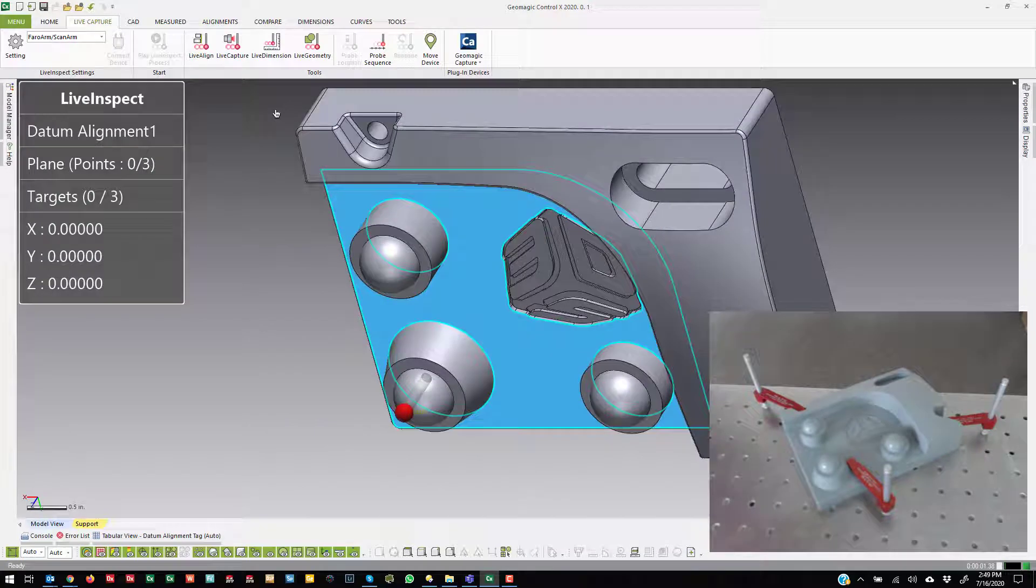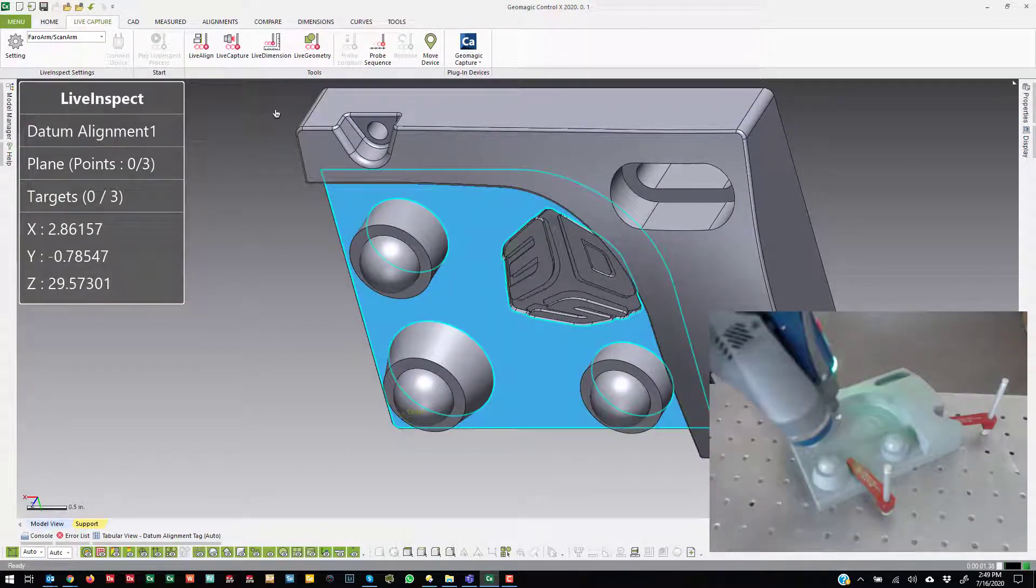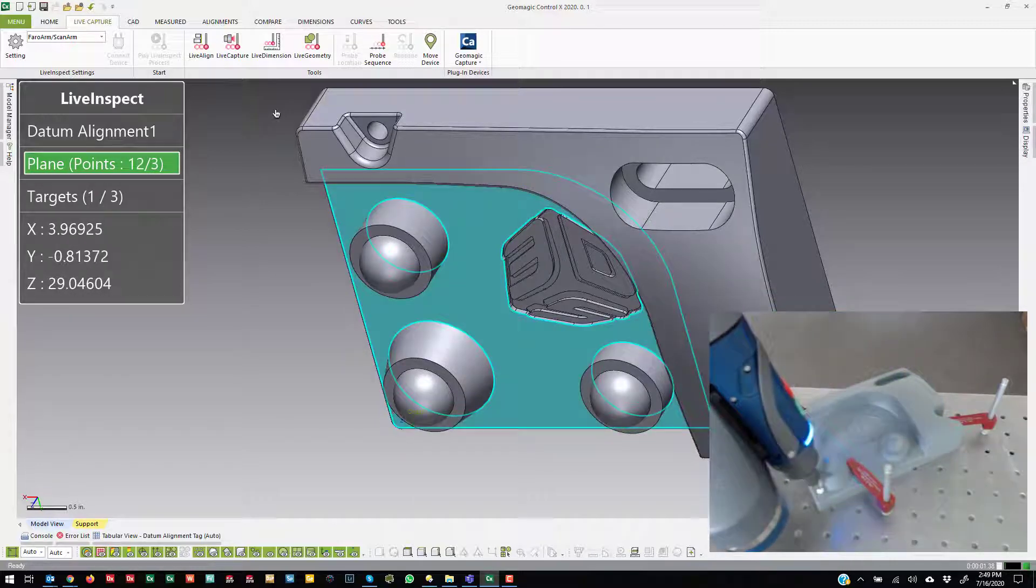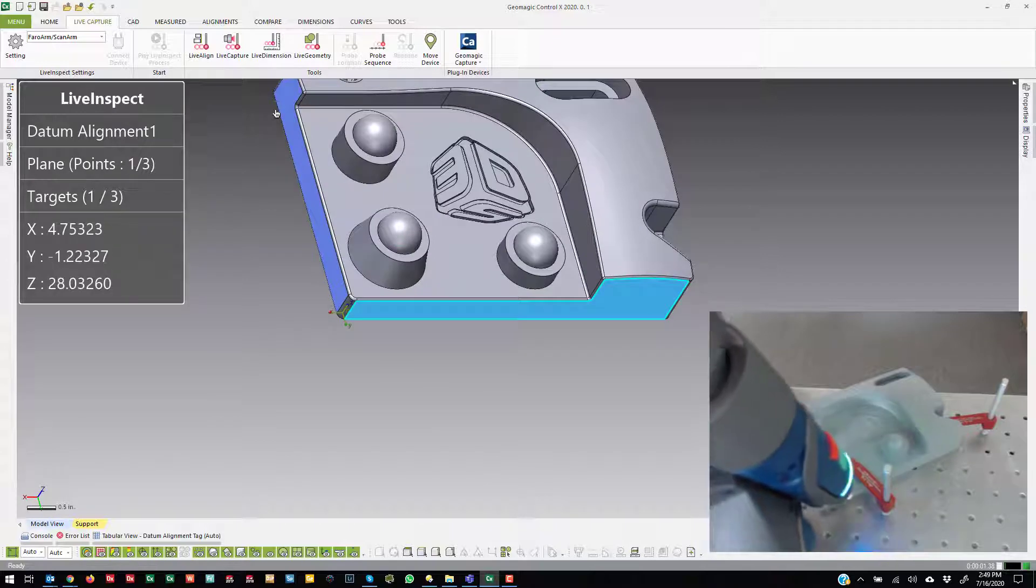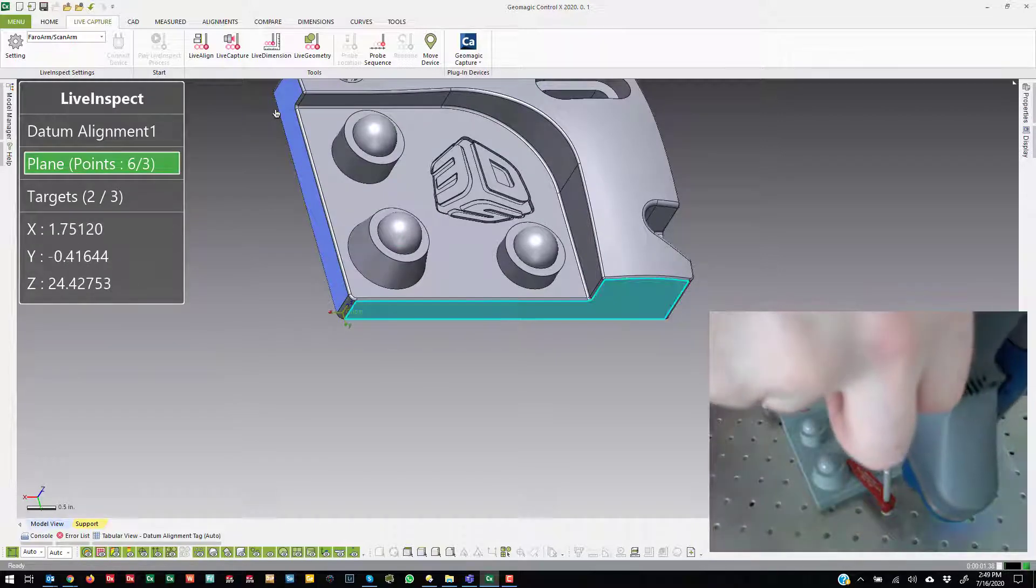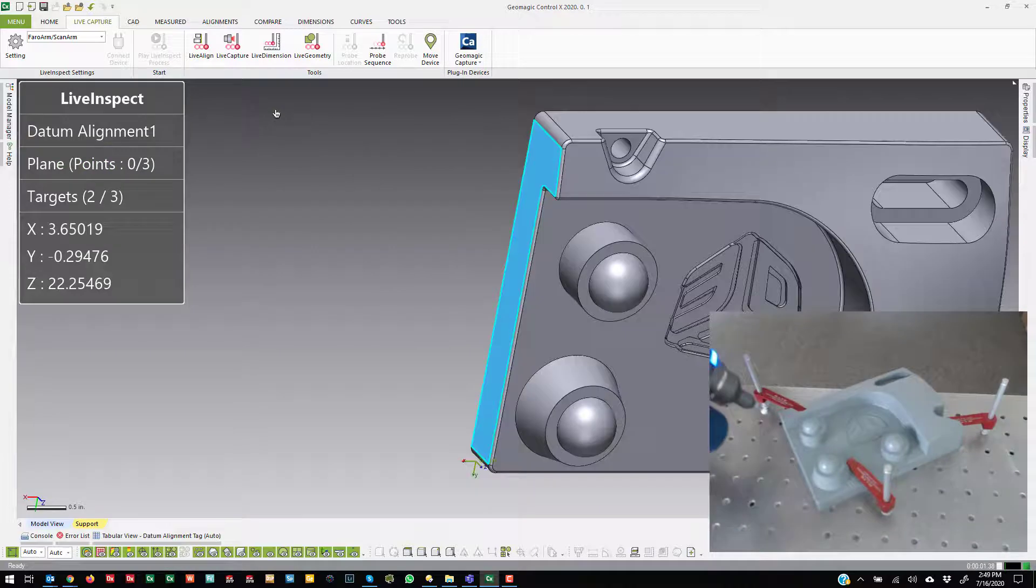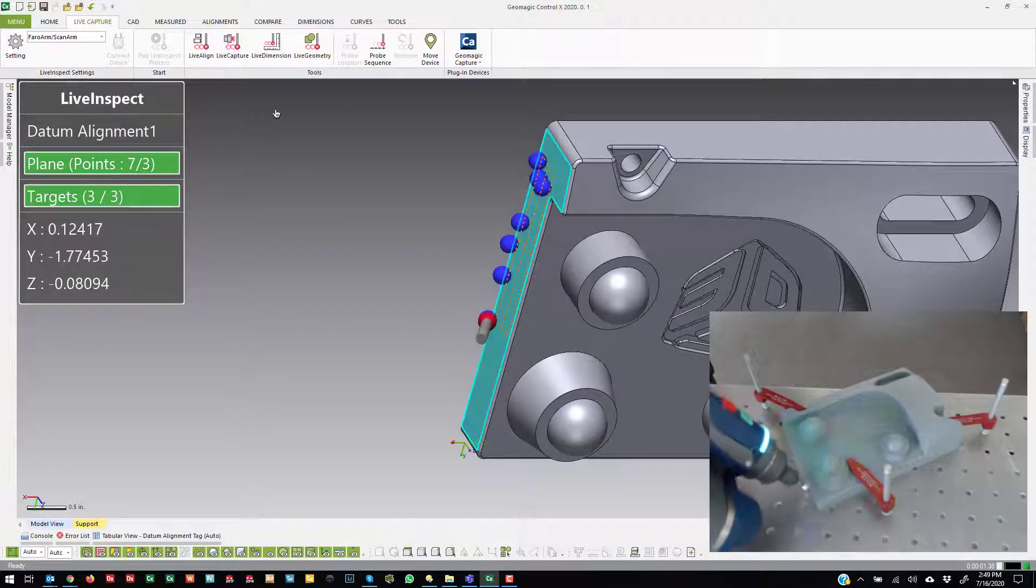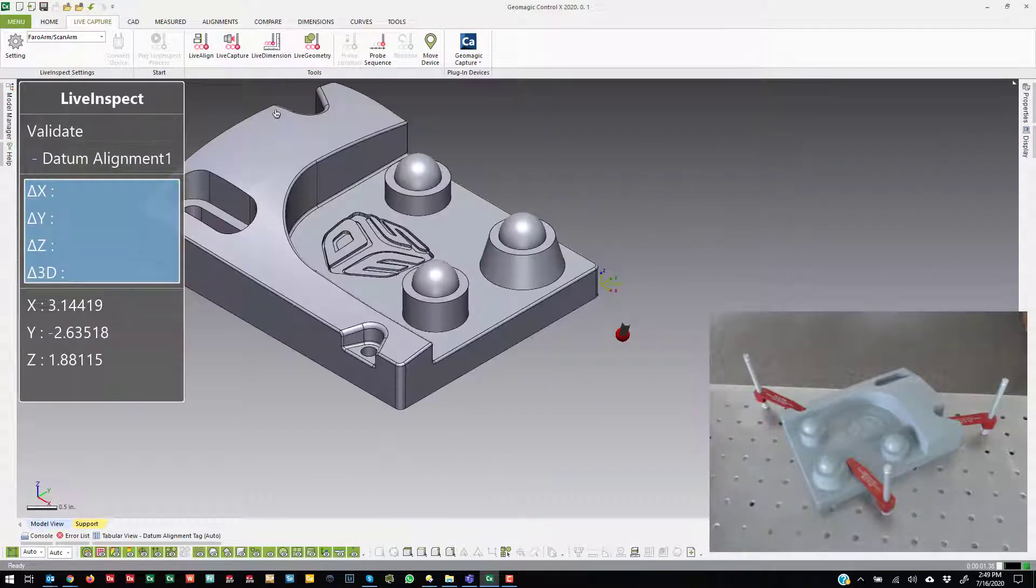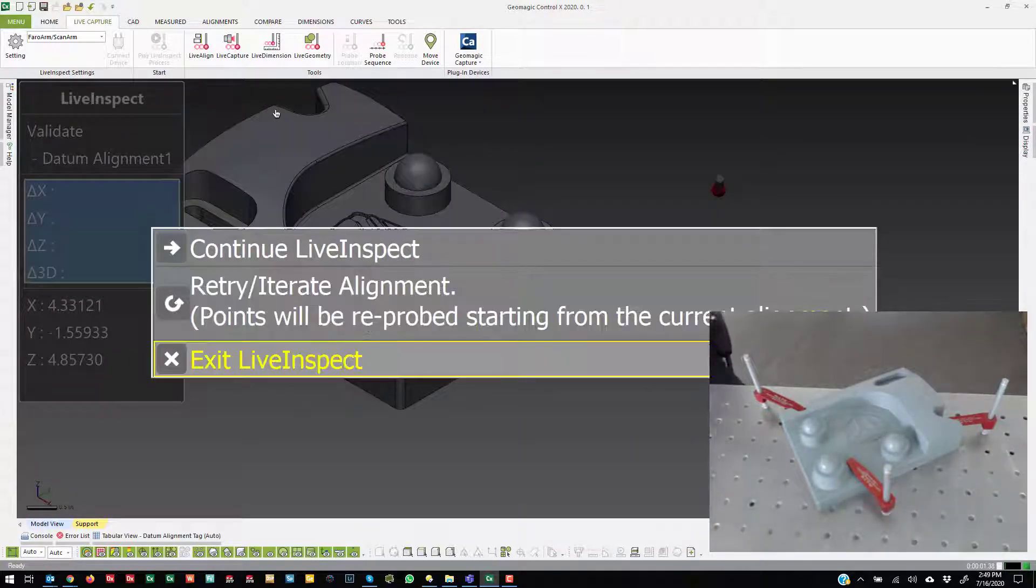So I'll go ahead and probe planar face, planar face, all geometries. Now I'm just going to exit live inspect select.